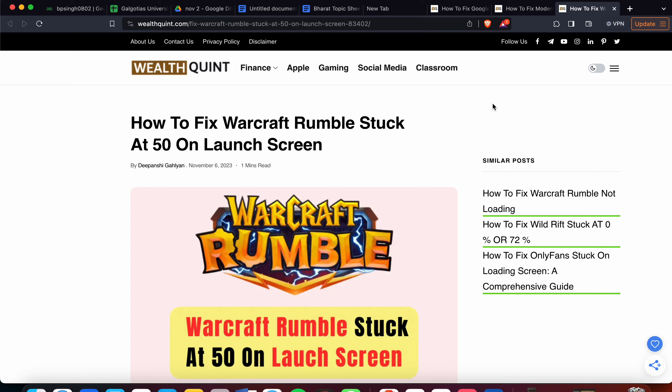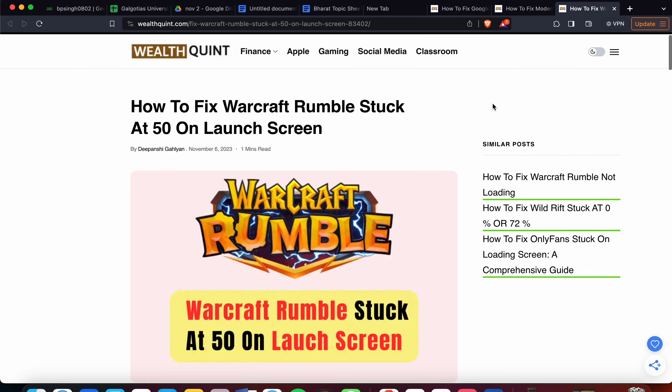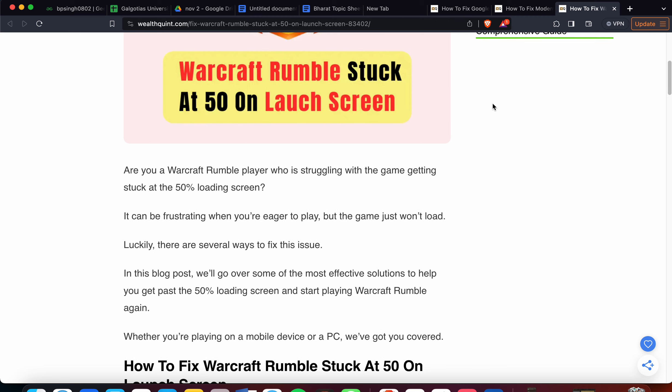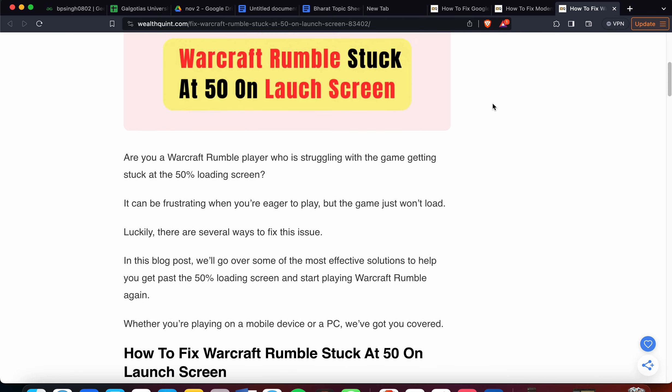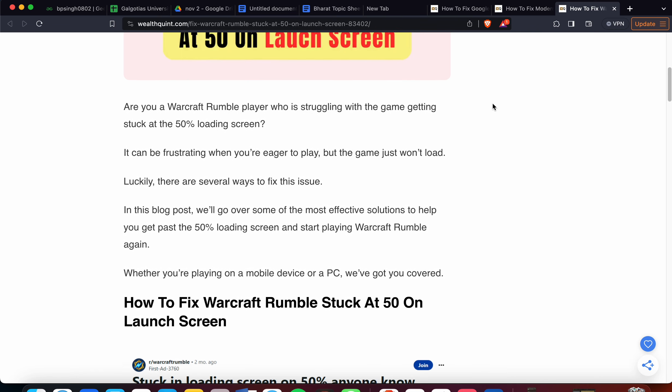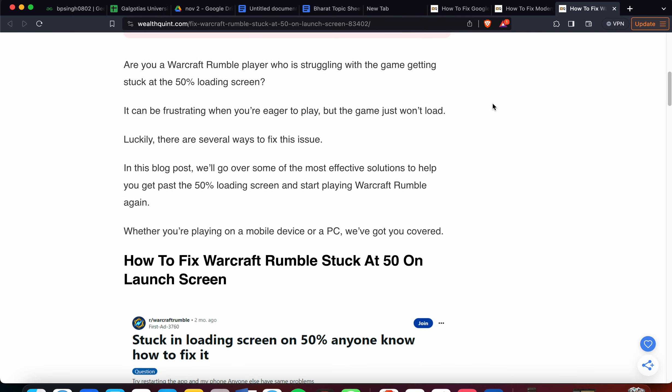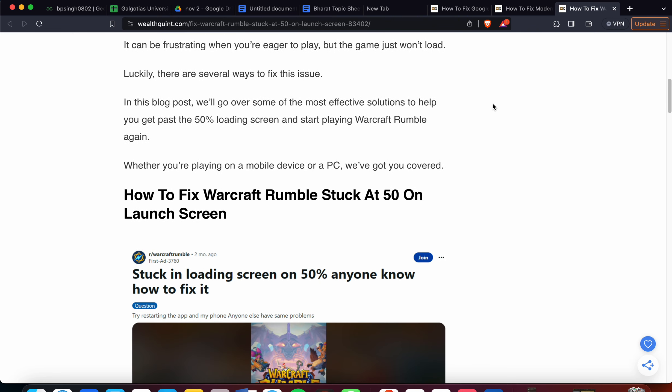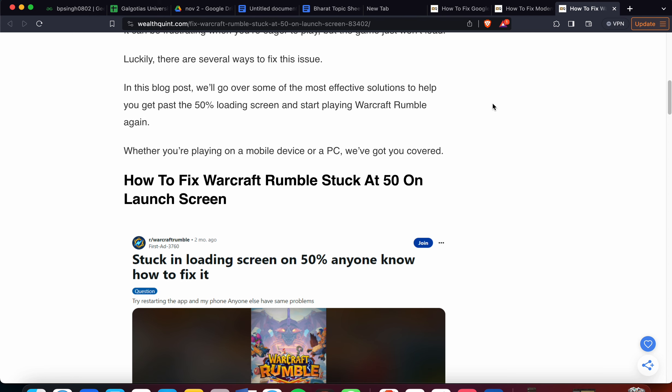In this video we'll see how to fix Warcraft Rumble stuck at 50% on the launch screen. If you're a player struggling with the game getting stuck at the 50% loading screen, it can be frustrating when you're eager to play but the game just won't load. In this video we'll go over some of the most efficient solutions to help you past the 50% loading screen and start playing Warcraft Rumble again.